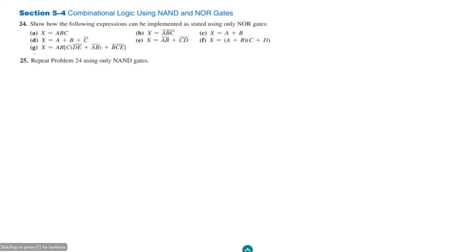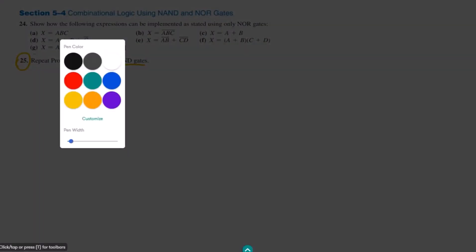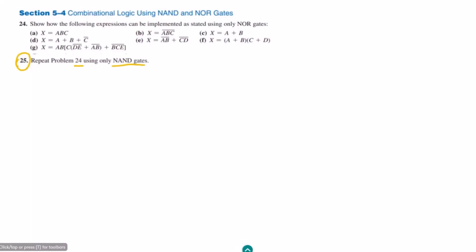Welcome back guys. This is question 25 and we have to repeat problem 24 by using only NAND gates. In question 24, we implemented all the logic expressions stated here by using the NOR gate. Here we are asked to do the same by using only the NAND gates. Let me repeat part A and we will follow the same procedure as in question 24.